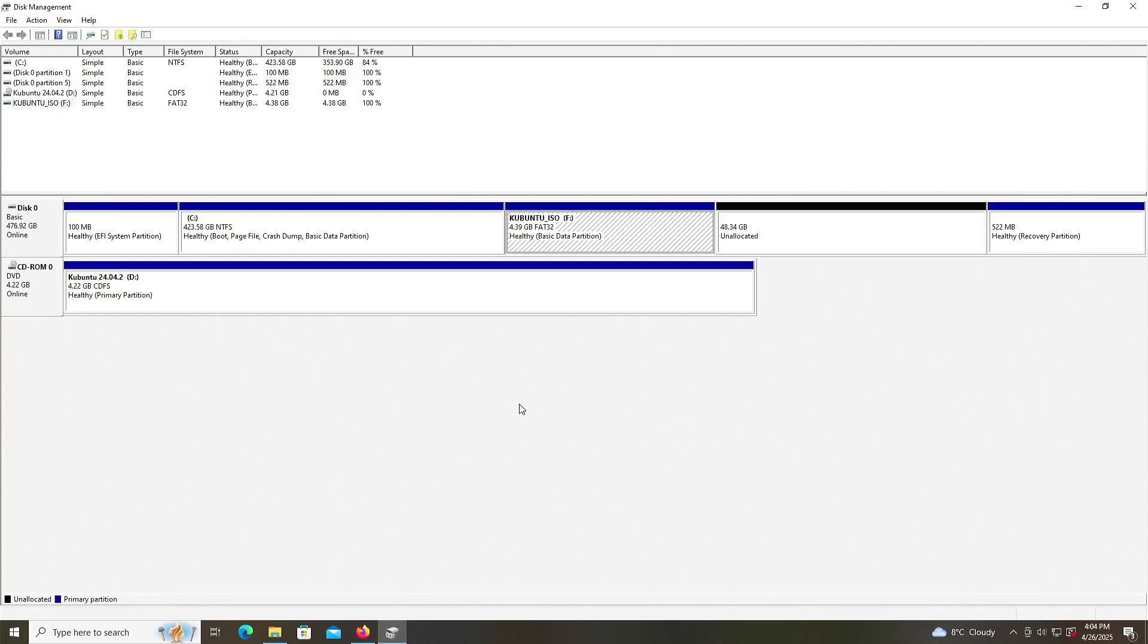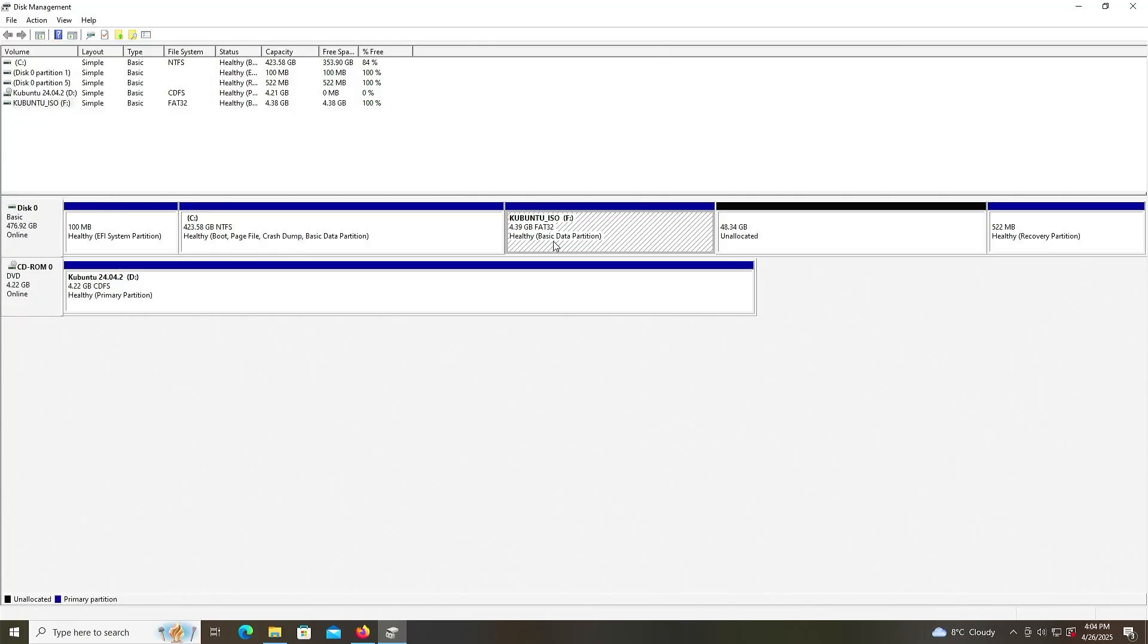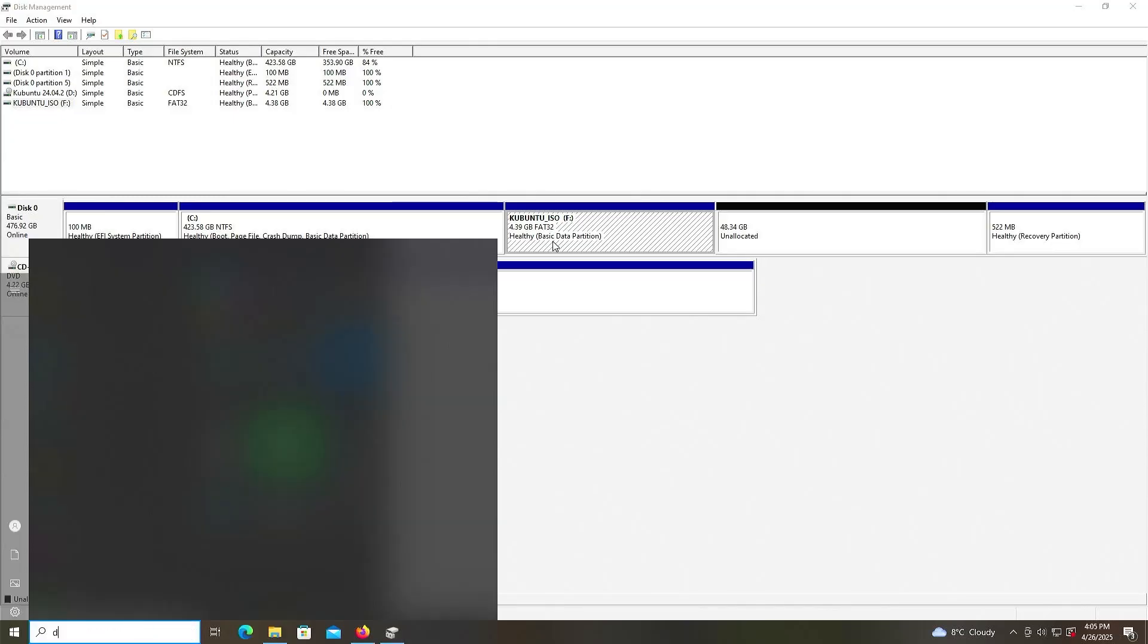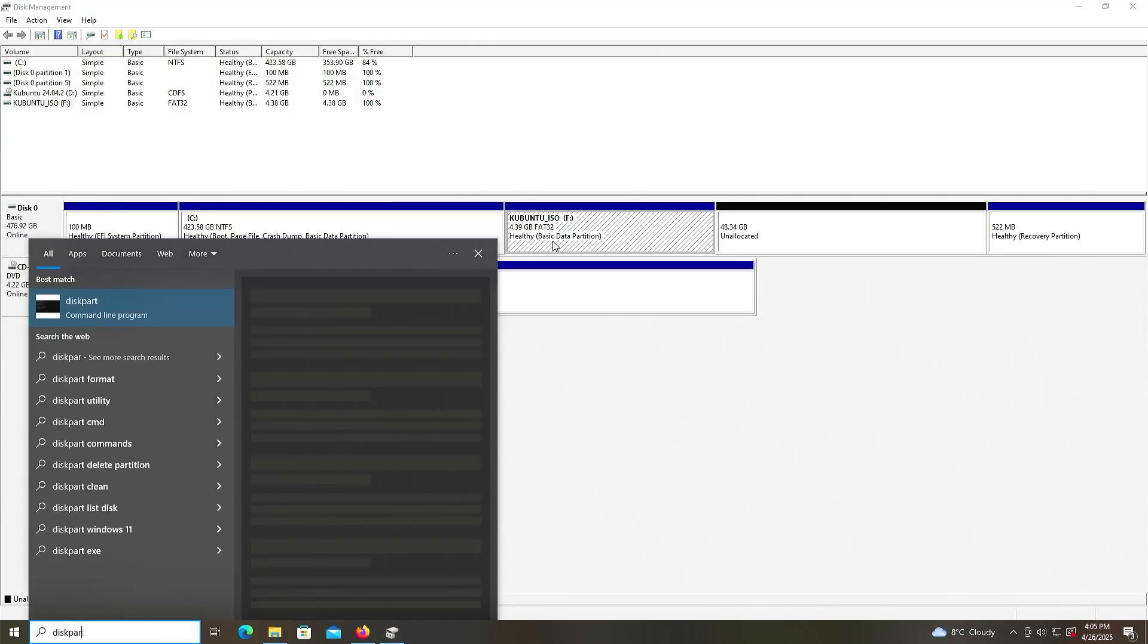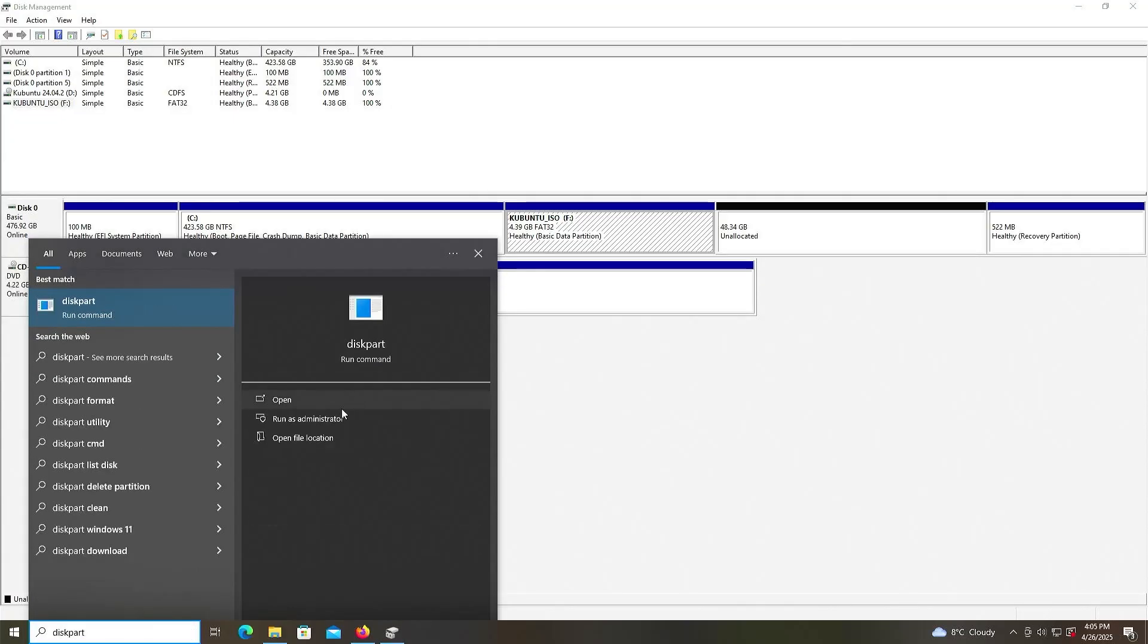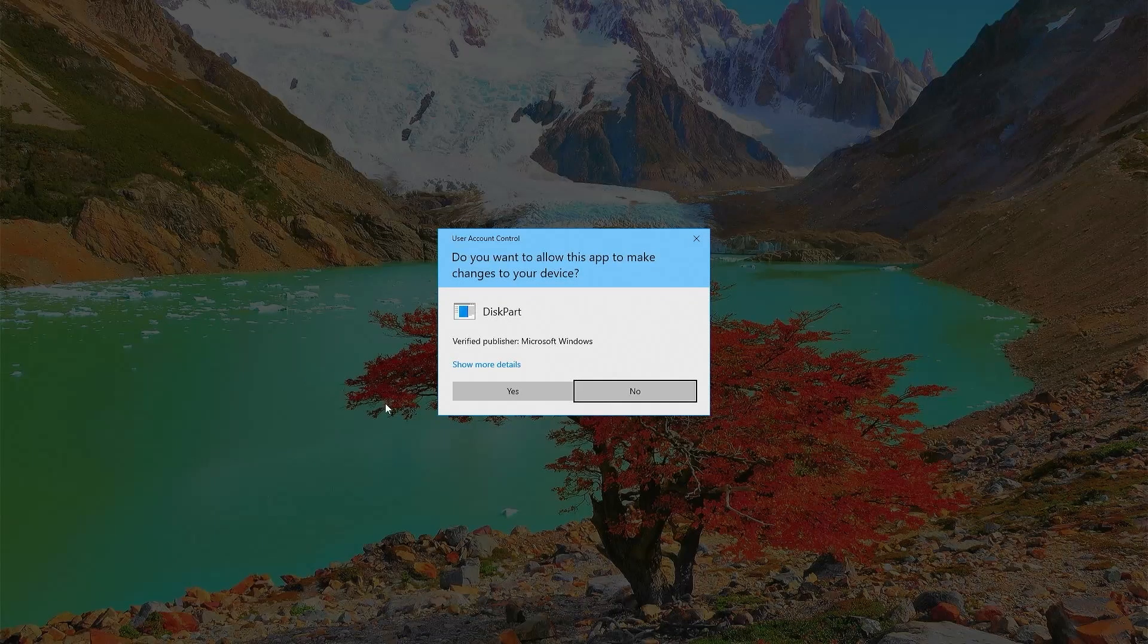And so your BIOS should be able to detect the installation media, and be able to boot from it. But if not, it may be because it's seen as a basic data partition. And it will need to be seen as an EFI system partition instead. So I'm going to go and change that. I'm going to open up diskpart. I'm going to run it as administrator.